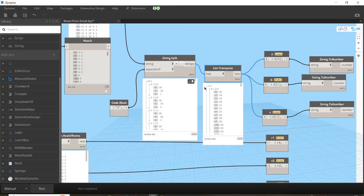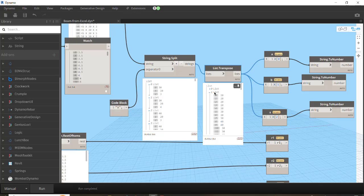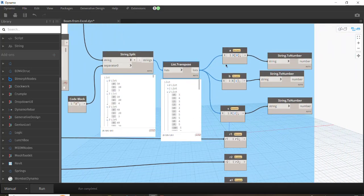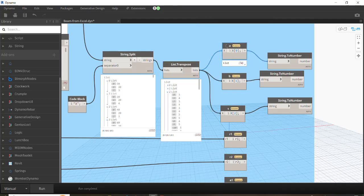As you can see, now in the first list — index zero — we have all the a values: 30, 30, 40. In the second list we have the b values: 20, 20, 20, 20 and so on. The last list would be s, the thickness values. Now in order to get them in a separate list, we write a code block.